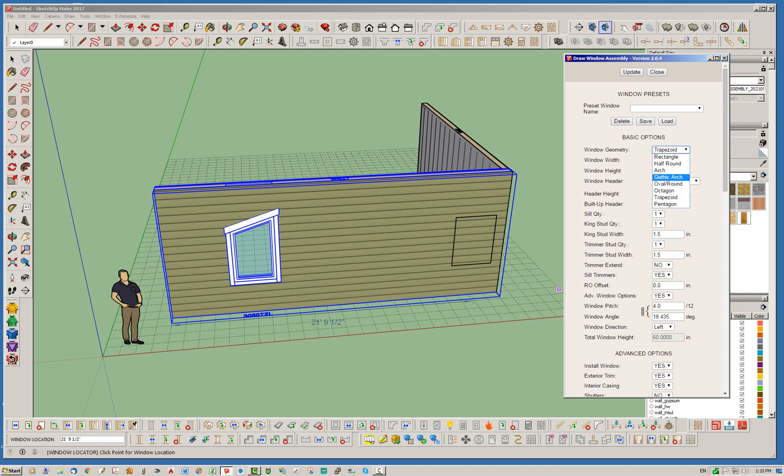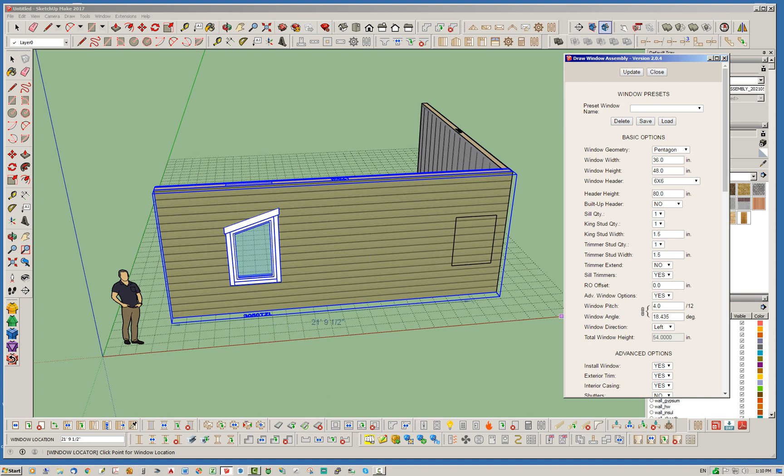And we'll go ahead and place our window. Now you'll also notice the preview does not show like a trapezoid. I will probably change that as well. Okay, now let's go ahead and change to pentagon. At the same time, just keeping the window tool open.